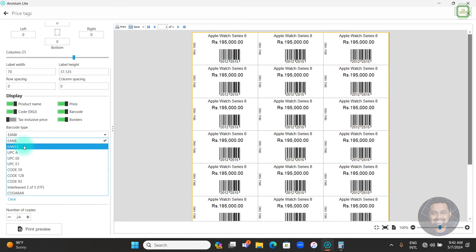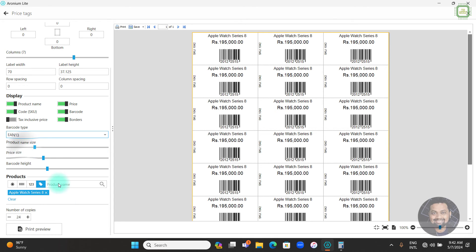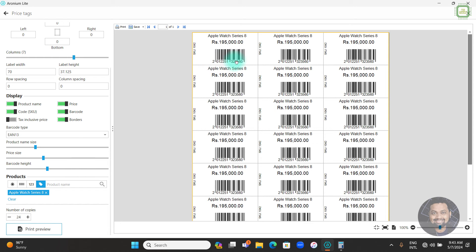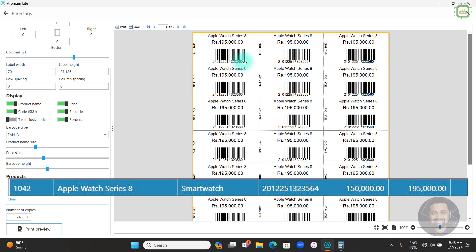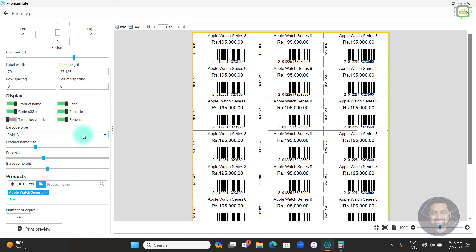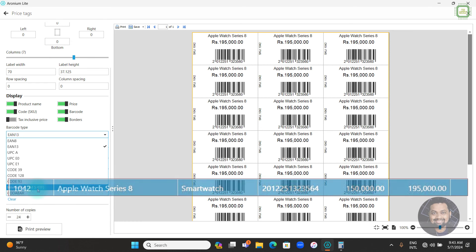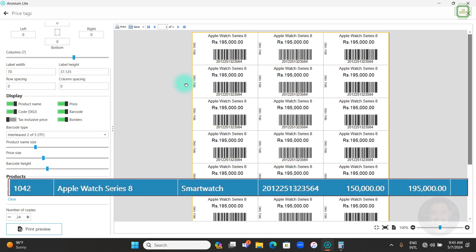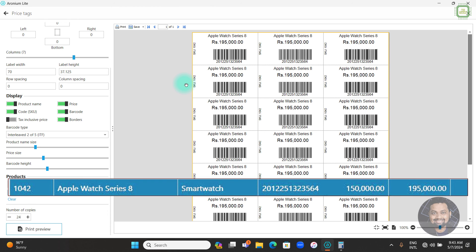Click the barcode type combo to change it. For example, if we select EAN-13 and click Print Preview, the barcode shows something ending in 64, which is closer to the actual barcode but it's still a different barcode type. To correct this, click the barcode type and select Interleaved 2of5 (ITF). Click Print Preview and now you can see the exact barcode that appears on the product list — 201205132-3564 — exactly the same as in the product list.